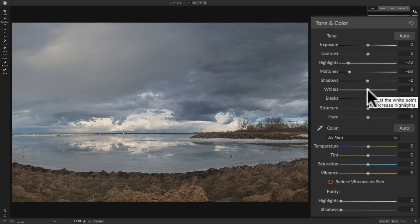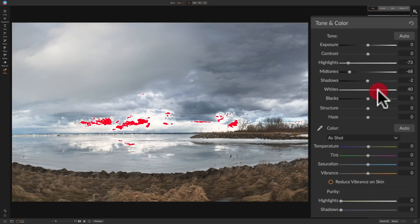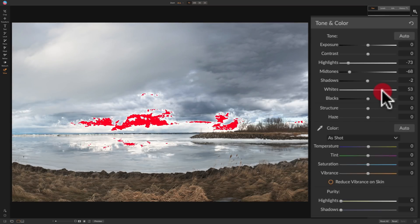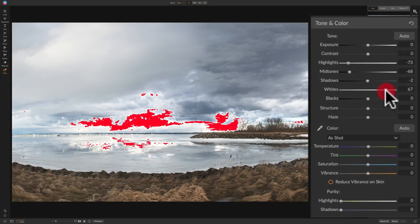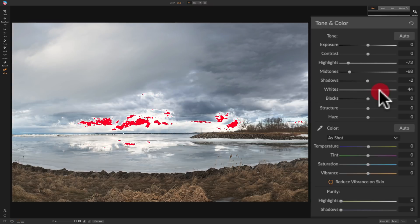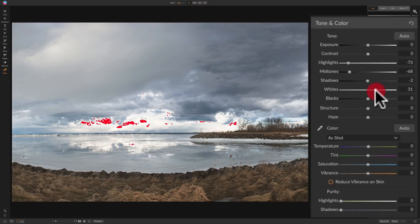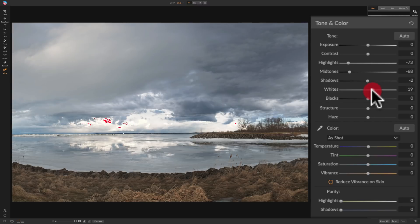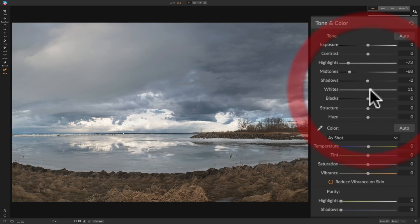I'm going to hold the J key — J as in Jack — and click on the whites slider, then move it to the right. You can see that red coming through, which means I'm starting to clip the highlights — losing all detail, just absolute white. I don't want to lose any highlight detail, so I back it off until every spot of red is completely gone. To me, that's a perfect white point.